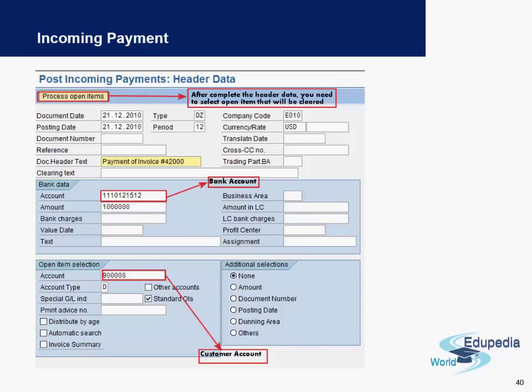Hello, thank you for watching Edupedia World videos. We started in the previous video with the different kinds of accounts receivable transactions — we covered how a customer invoice looks and how it gets posted in the system. We now look at incoming payments from customers.